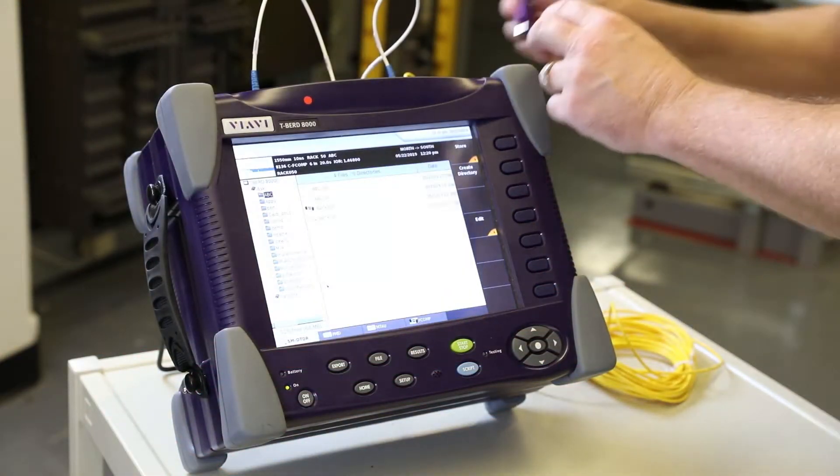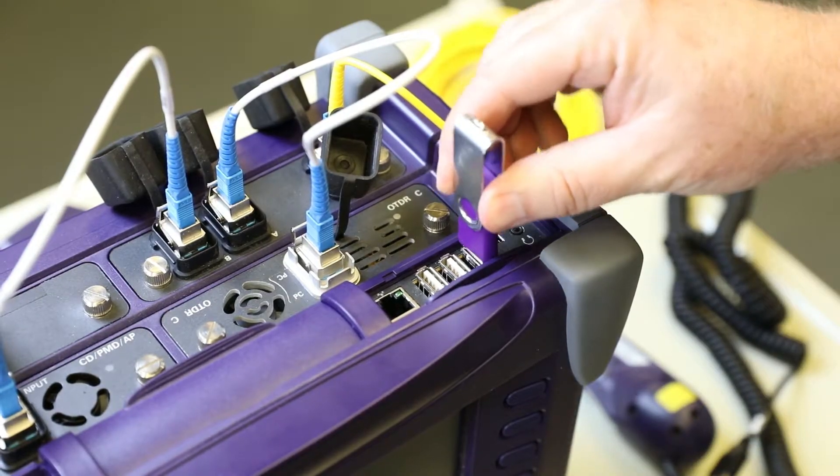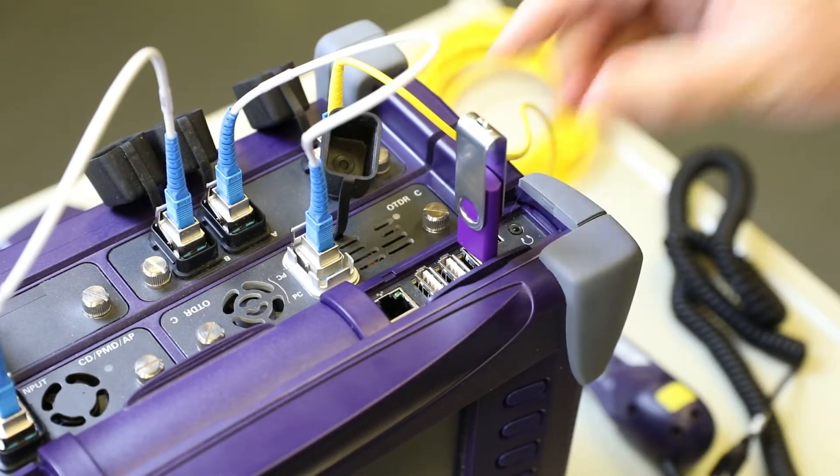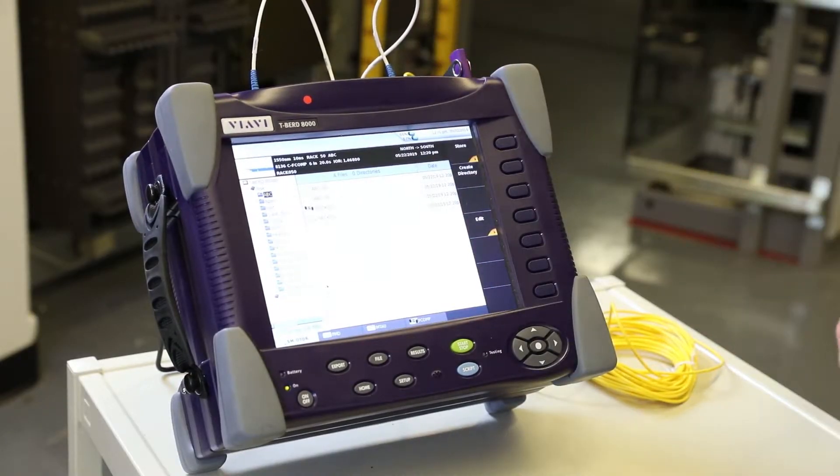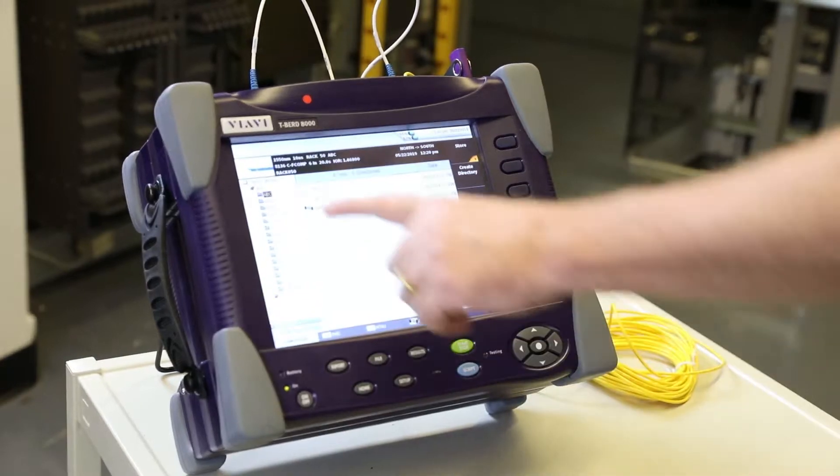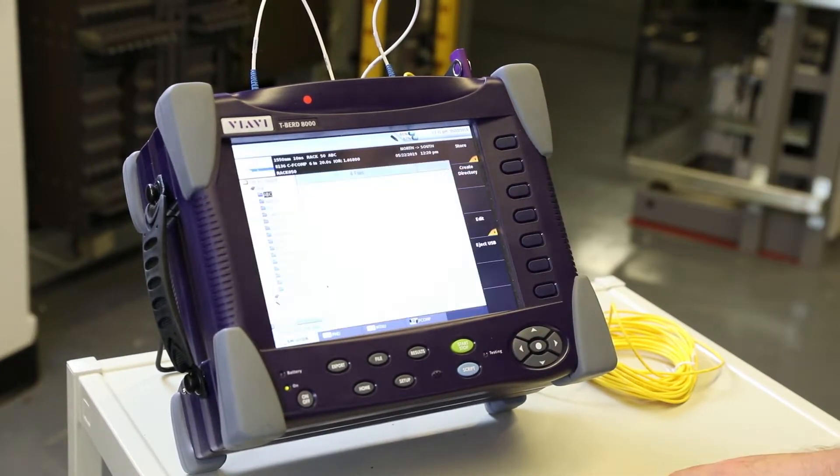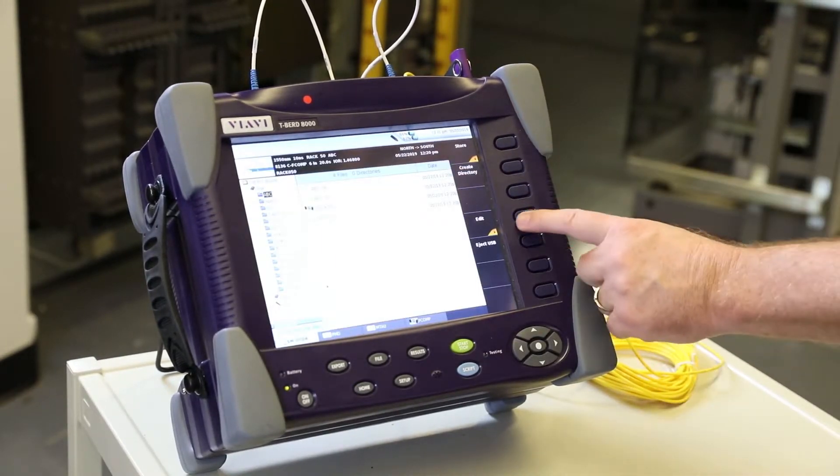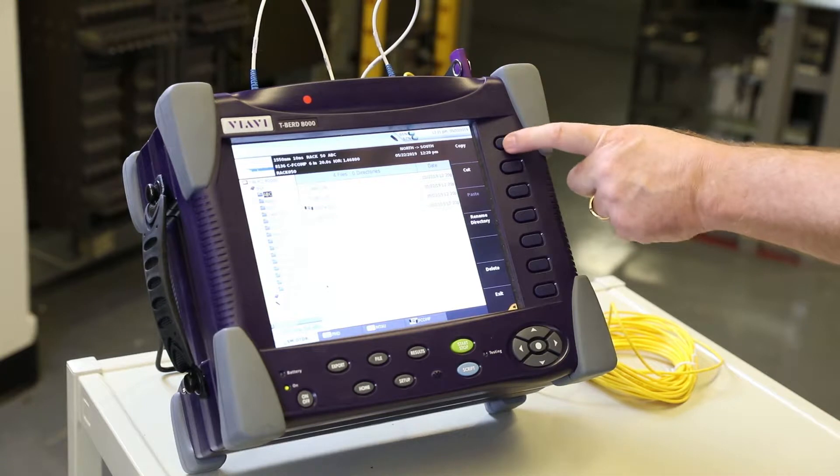Insert USB memory stick into a T-Bird. A USB drive icon appears at the top of the screen. Press the file hard key on the unit.